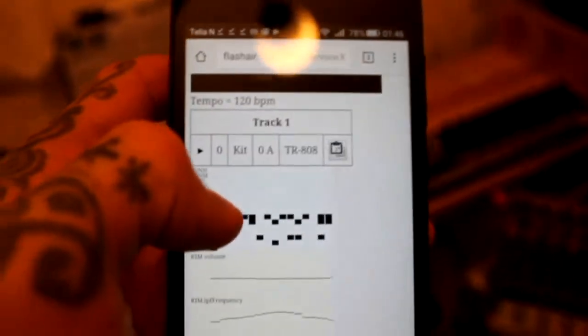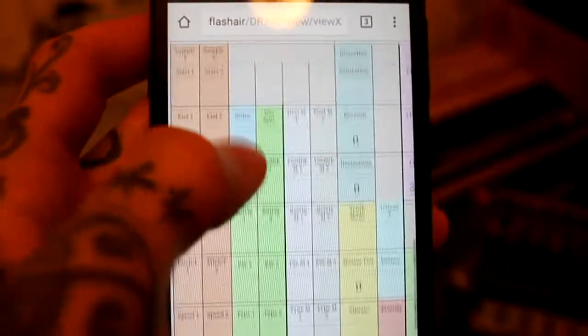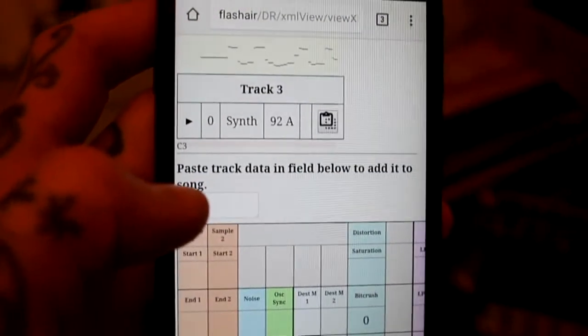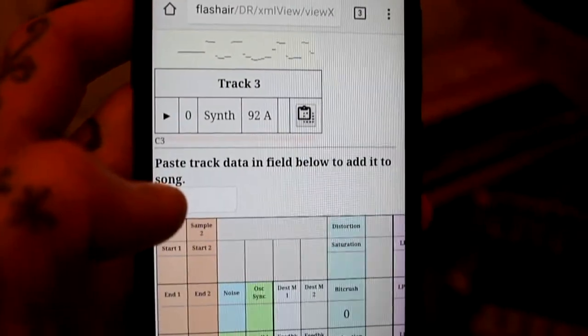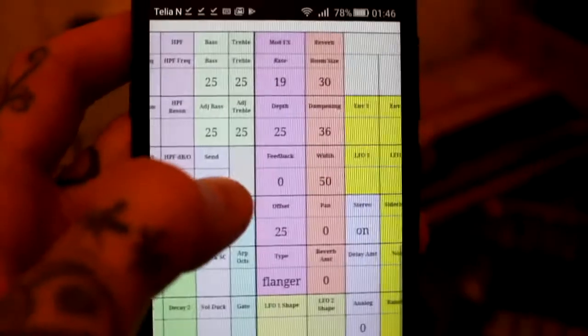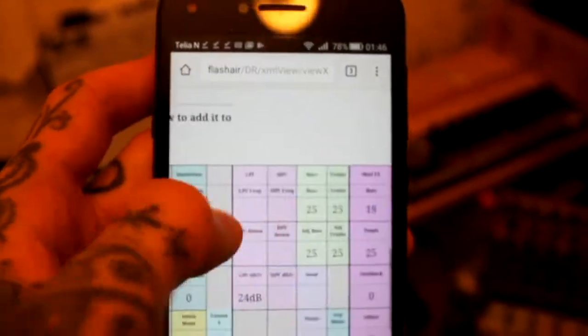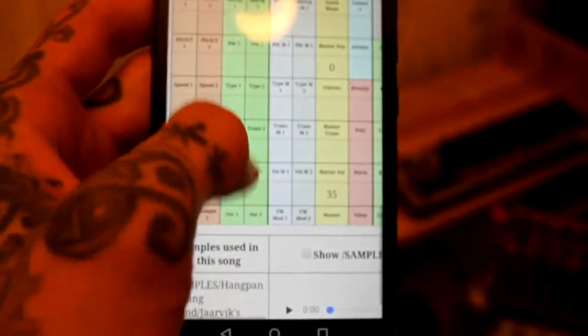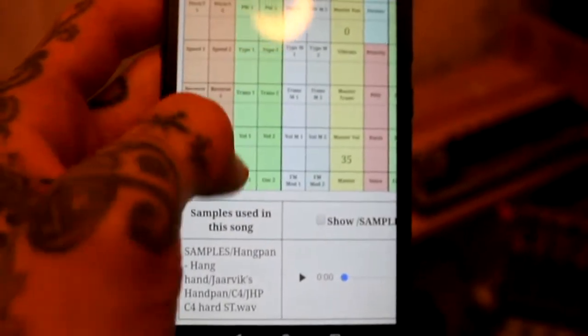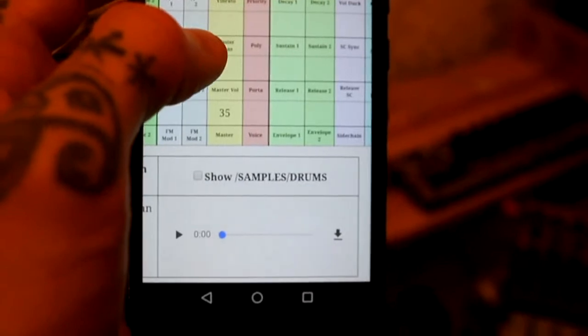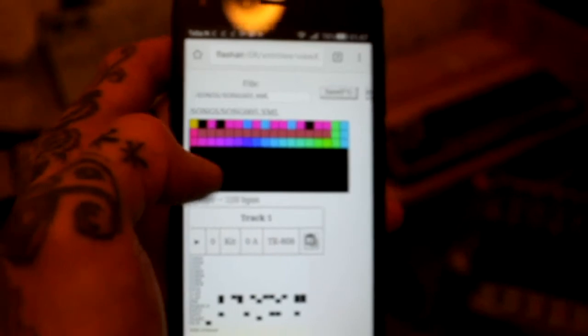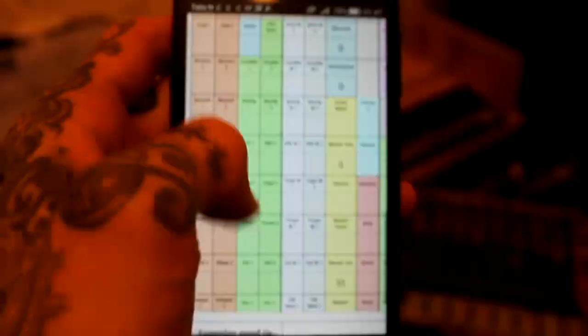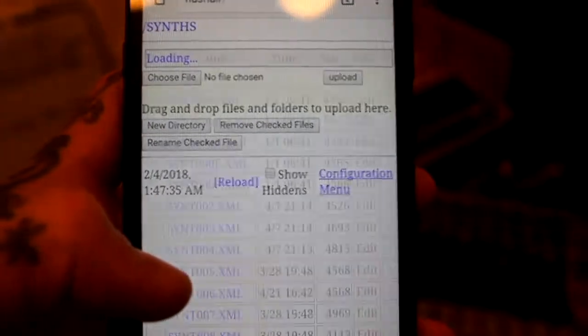And then you can put this track on whatever song, in which case you go right here, paste track data in field below to add it to the song. Here you see settings which is represented in the blocks like the shortcuts on the Deluge, and then you see the samples used in this song. Once again, you can preview and listen. Genius invention, big ups to Jamie. All right, and lastly, let's check out the synths.